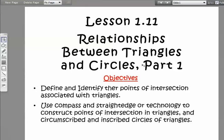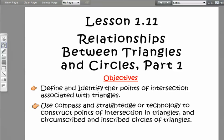In this lesson we're going to be going over relationships between triangles and circles, part one. Pay very close attention because a question on the part two test will ask you about the relationship between triangles and circles. One of the objectives is to define and identify the points of intersection associated with triangles, and use a compass and straightedge or technology to construct points of intersection in triangles, and circumscribed and inscribed circles of triangles.